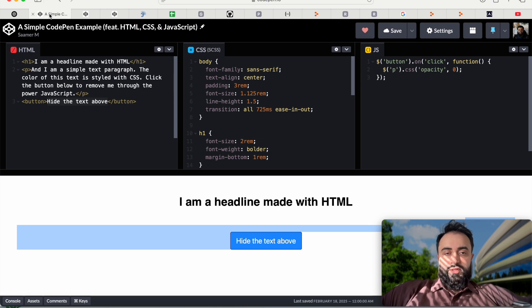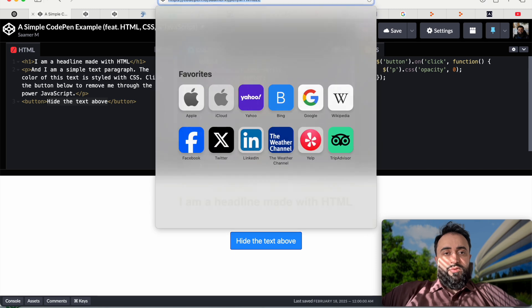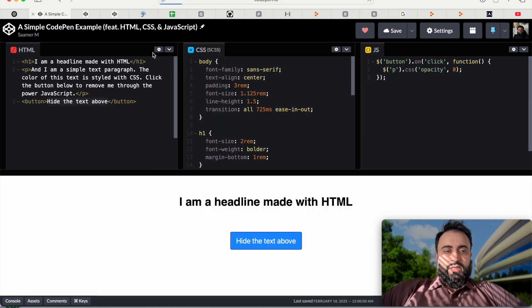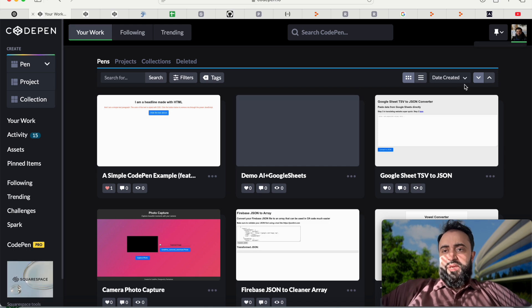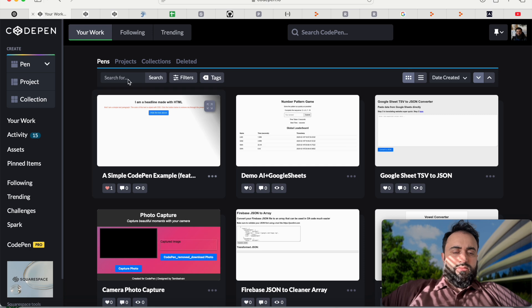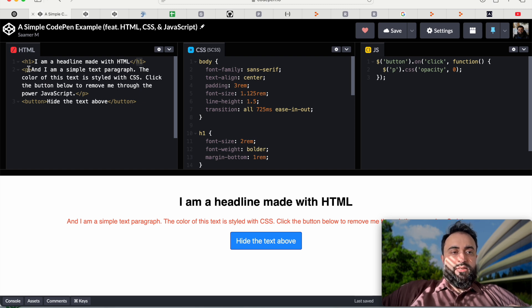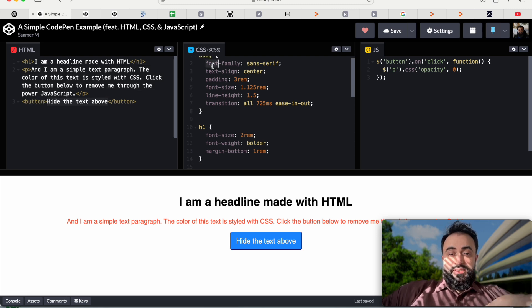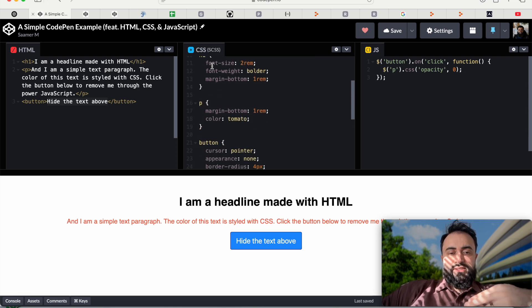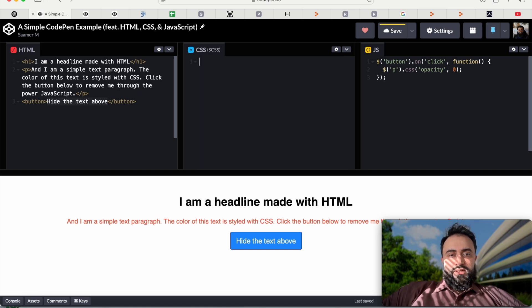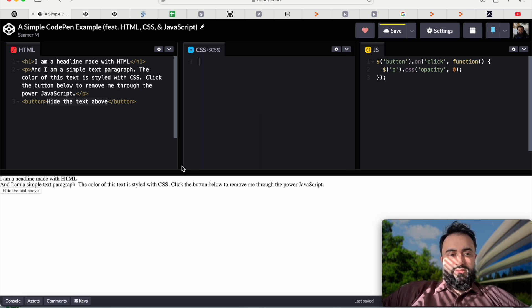I recommend something called CodePen — it has a really good free version. You just go to codepen.io, create a free account, and hit 'New Pen' to get a blank page. Let me go over the basics of websites. In a pen, there's HTML, CSS, and JavaScript. HTML contains all the text: H1 is a header, P is a paragraph tag, and button is just a button. CSS is the styling — font, color, sizes — and if you remove it there's no styling, just plain text.